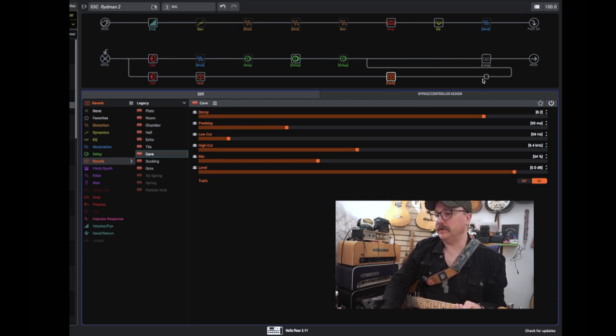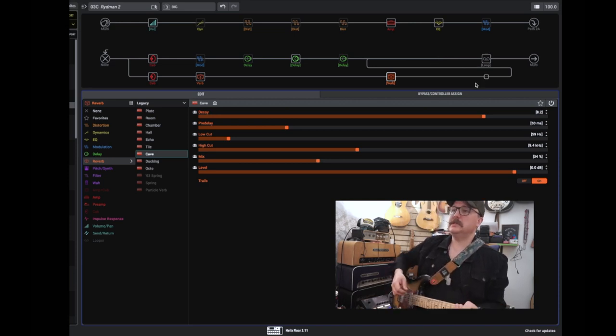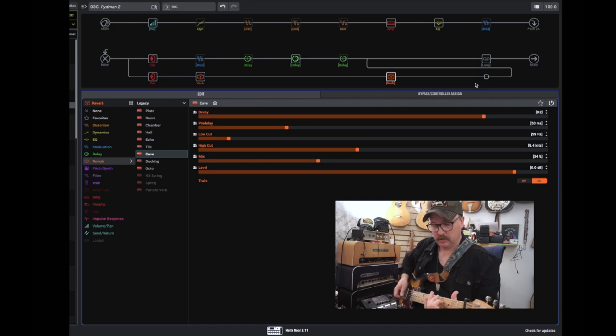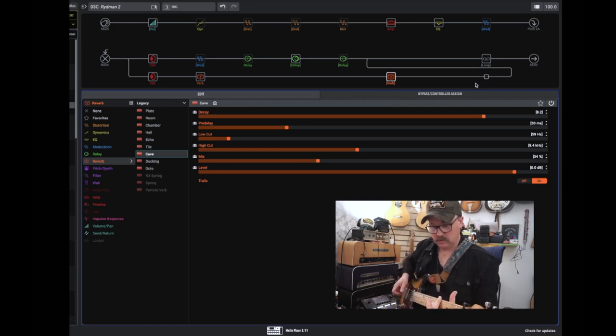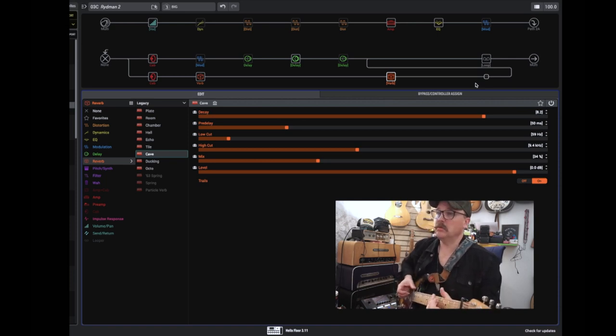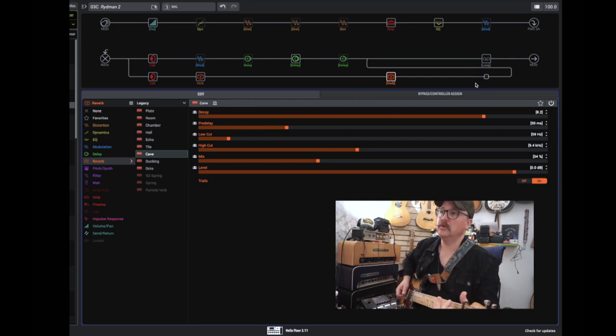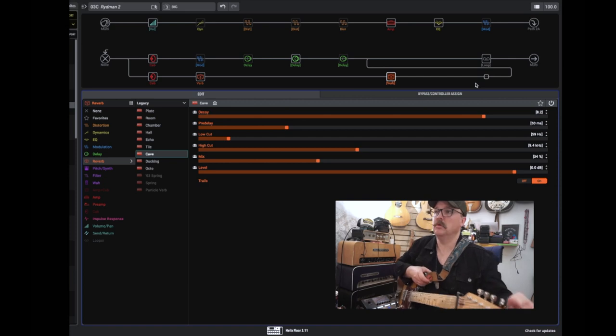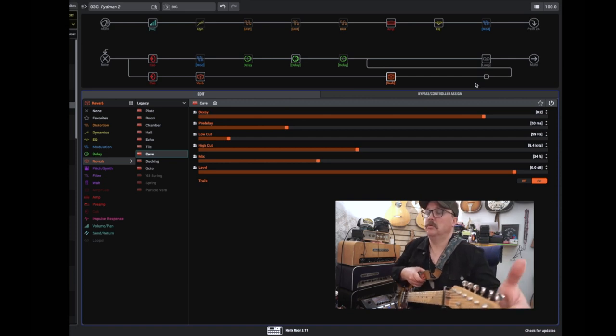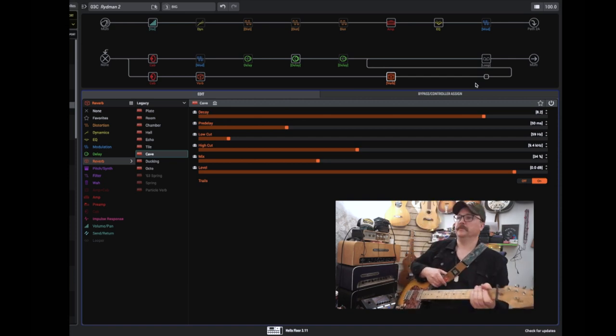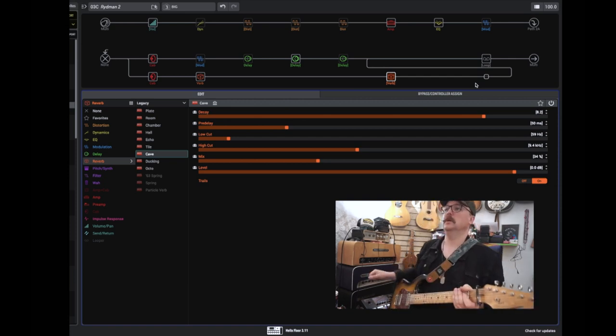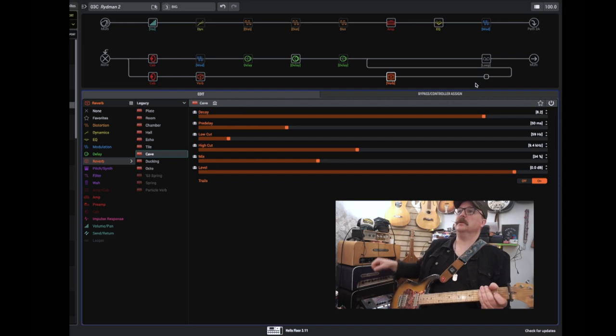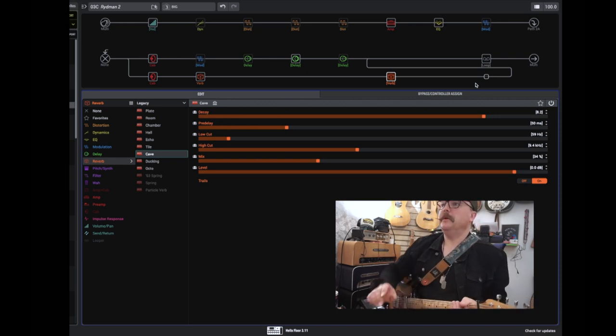And last in line is a looper. So this is the big sound for this. You gotta love that big verb, huh? Okay.